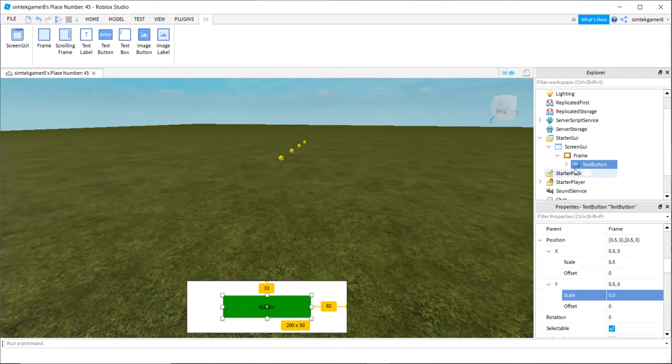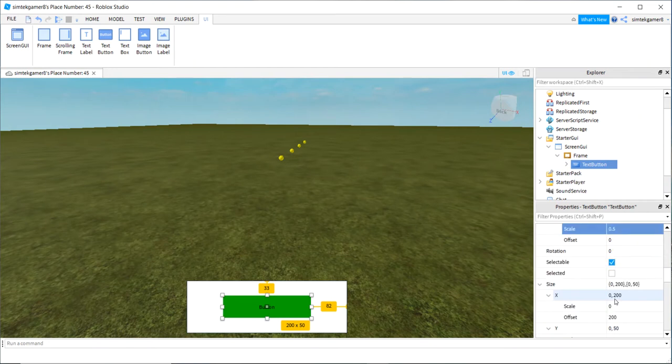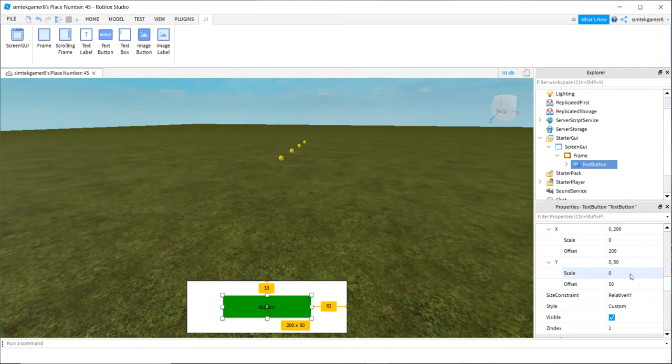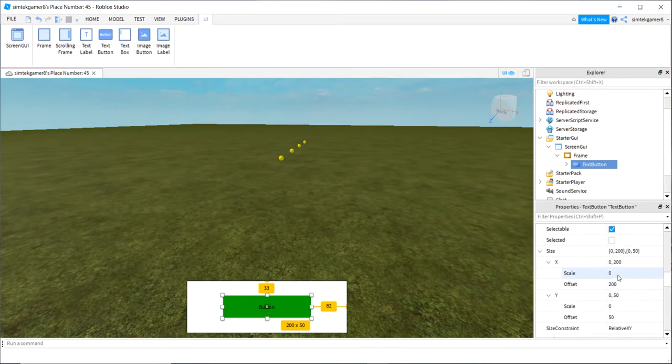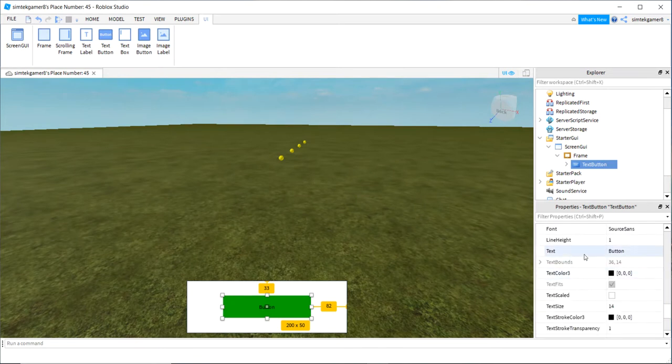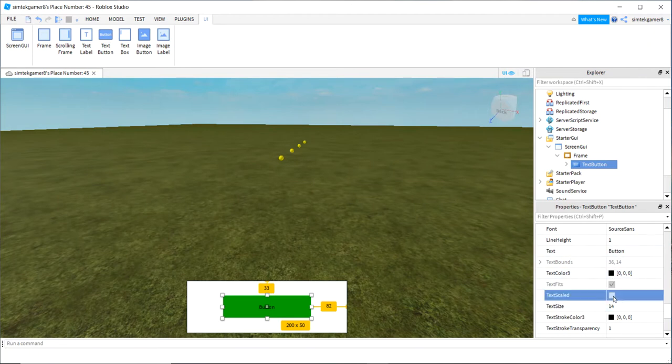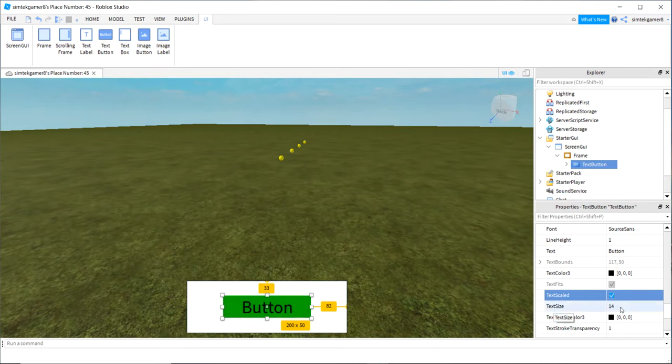And one thing you have to worry about with button text. If the text is too close to the edges and you get a smaller screen, you want to make sure that your text, oh here's my text, is text scaled. So it's big here, but at least it'll shrink down when you're on different devices.